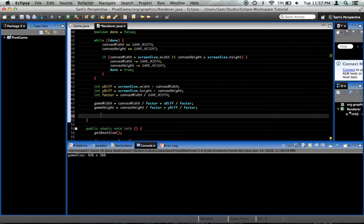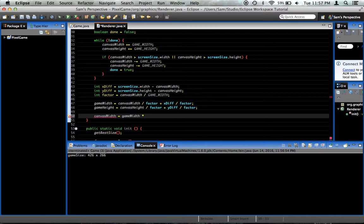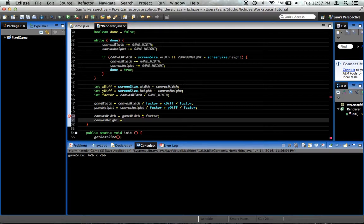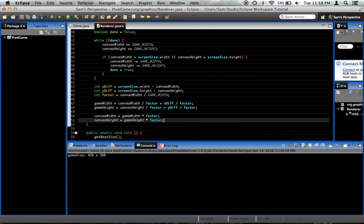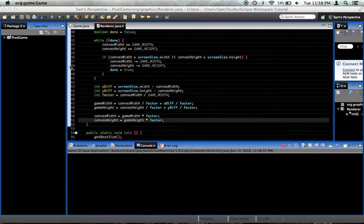So now we can say canvasWidth equals gameWidth times factor and canvasHeight is equal to gameHeight times factor which is perfect. Now this may be a weird way of doing it and in fact I'll probably go over it later and find out that I did the math in an unnecessary way, that there was probably an easier way to do it, but it gets the job done. Now when we run the game it should scale up to yep, exactly the size of my screen. That's perfect.